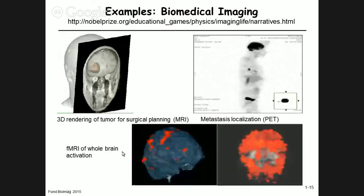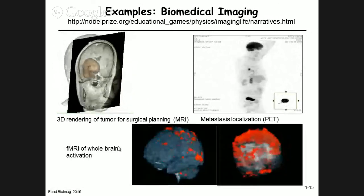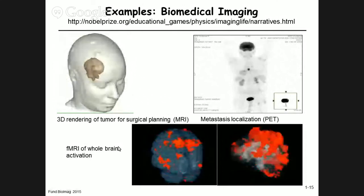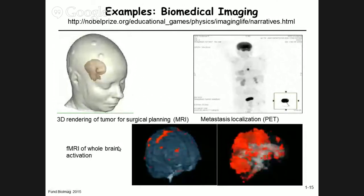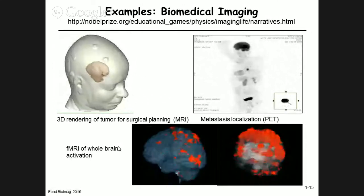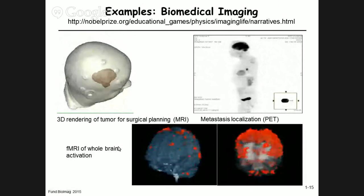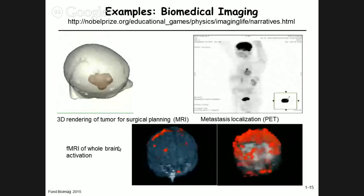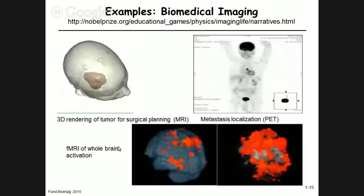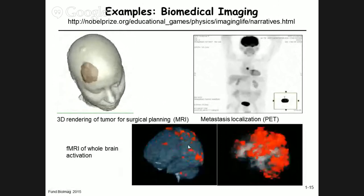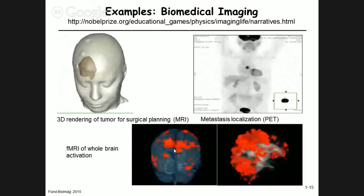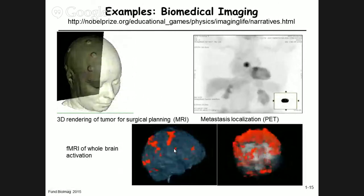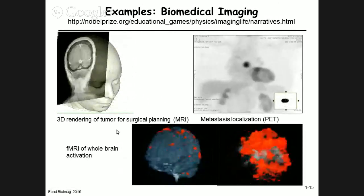Finally, brain activation studies using functional MRI — these are early three-dimensional functional brain imaging studies where areas shown in red are brain regions activated during a particular memory retrieval task.